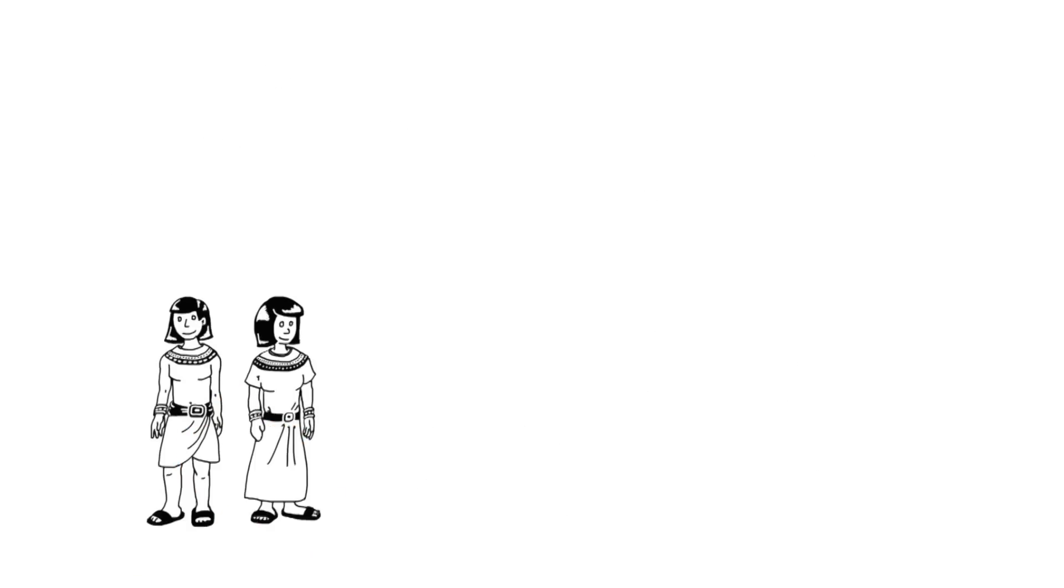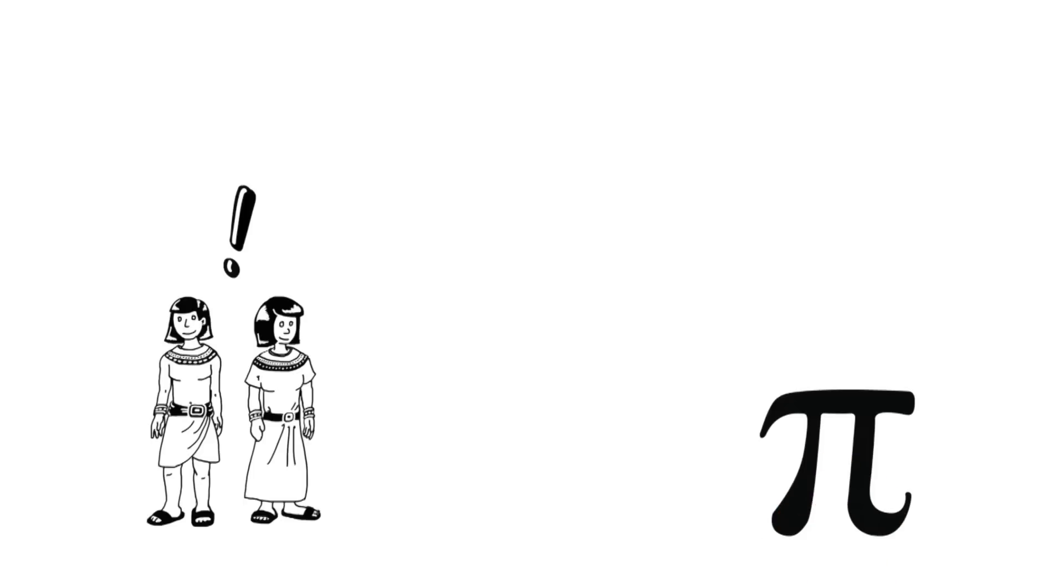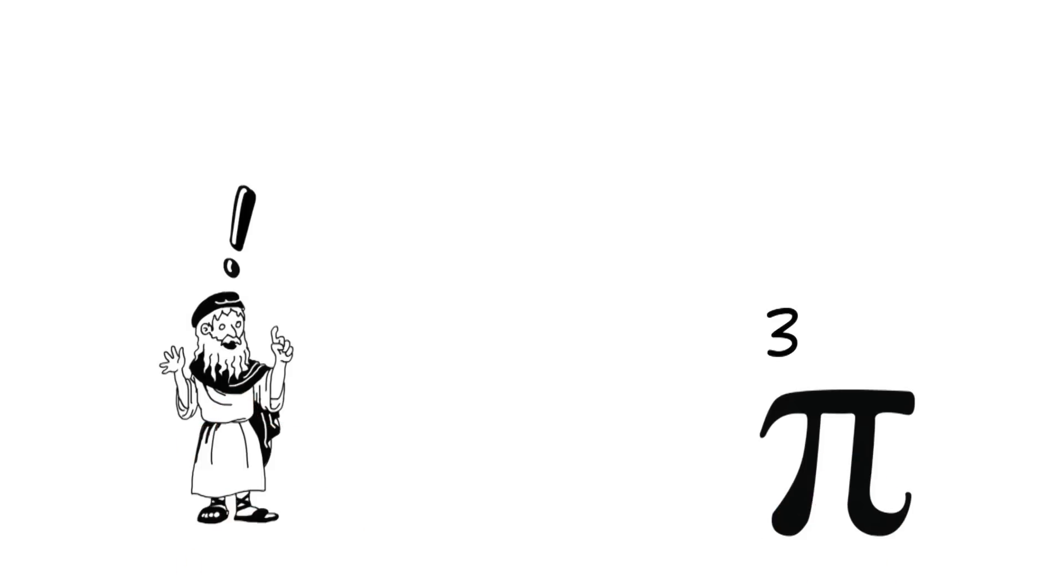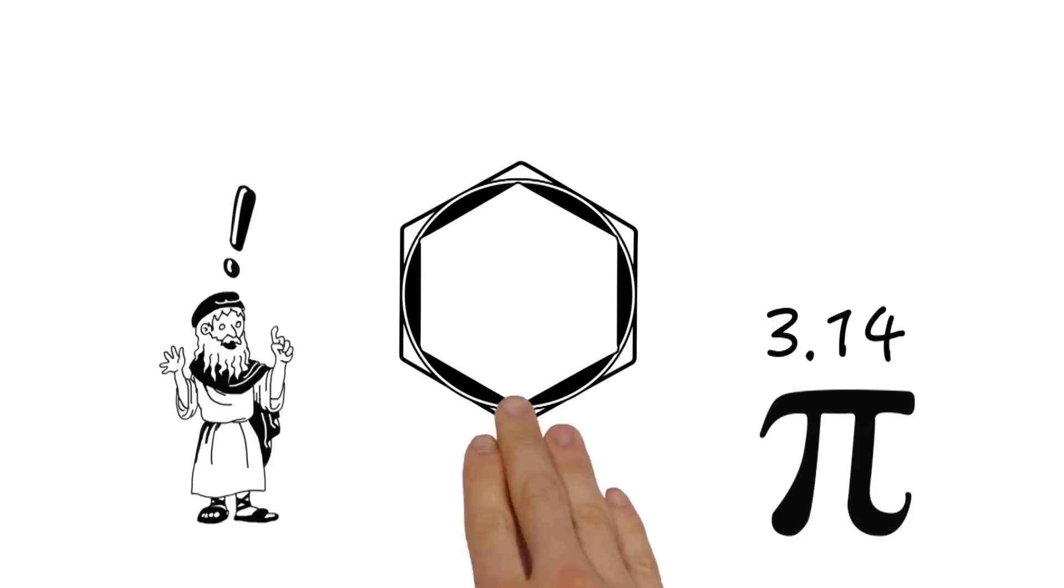Our ancestors figured this out 4000 years ago and just by using maths they were able to work out that the number pi was around 3. Later, Archimedes correctly figured out the next two numbers, 0.14, using polygons.